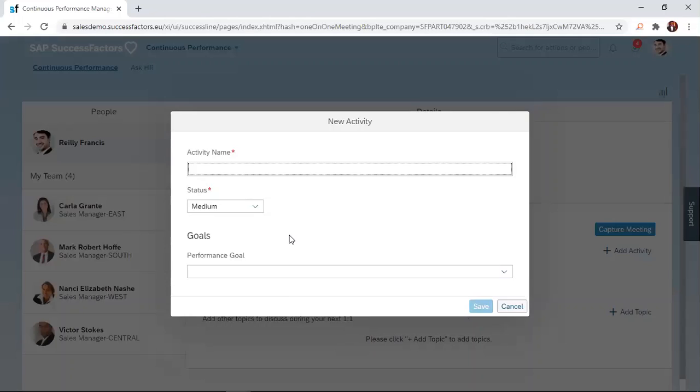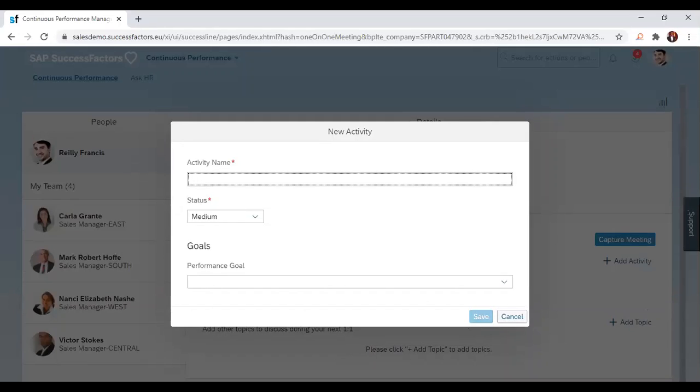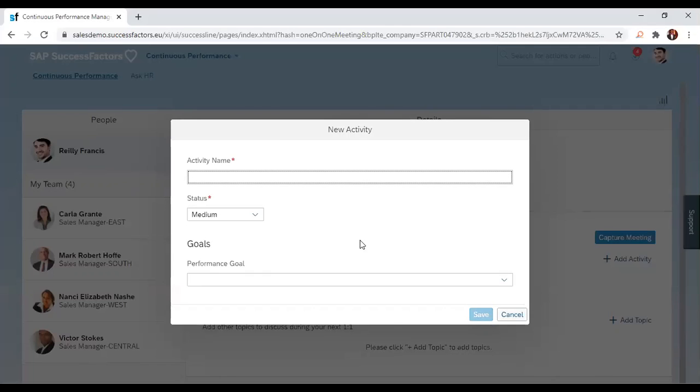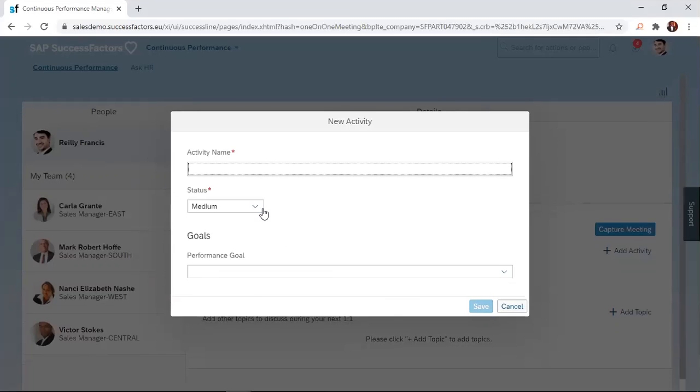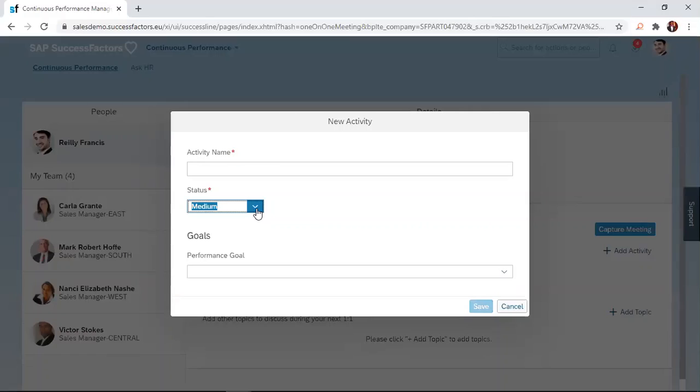The dialog box contains an activity name, status, and then linking the activity to your performance goals. The activity name just allows you to describe the kind of activity that you are undertaking. The status also allows you to attach a priority to the activity.